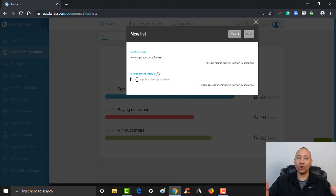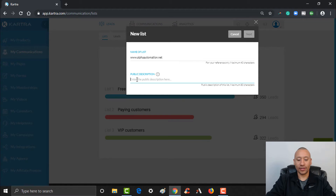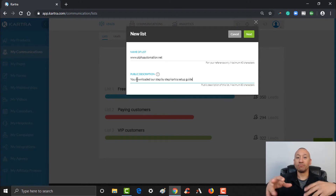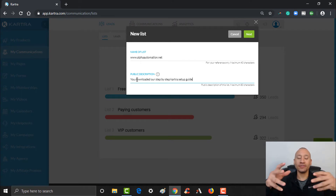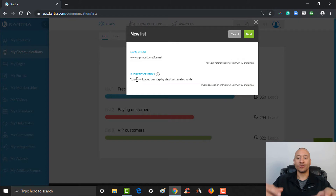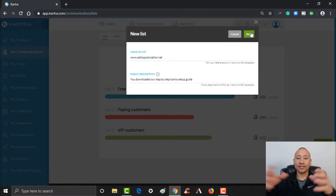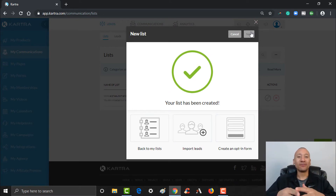Maybe they opted in to watch your video, maybe they opted in to download your free lead magnet, or they came from your YouTube channel or social media presence. So you can remind them here. For example, I could say 'You downloaded our step-by-step Kartra setup guide.' That way, when people go to unsubscribe, they'd think 'oh yeah, that's why I was on that list' and potentially choose to stay. This public description is visible to your leads, so describe the action they took when they opted in. Then just click Next, and just like that you've created your first list inside of Kartra.